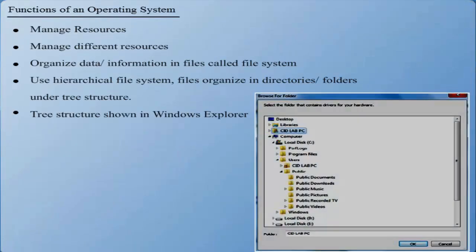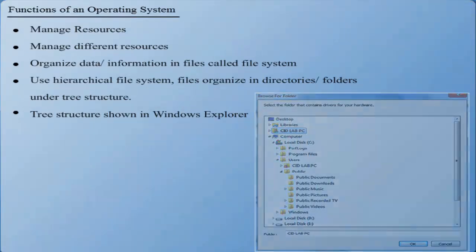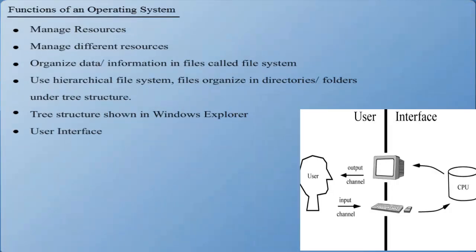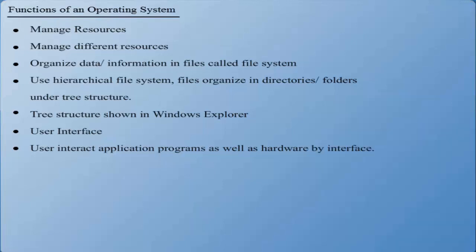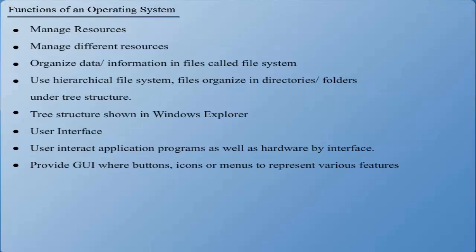User Interface: Users interact with application programs and computer hardware through the user interface. Today, almost every operating system provides a graphical user interface or GUI where graphic objects and icons are used to represent various features.